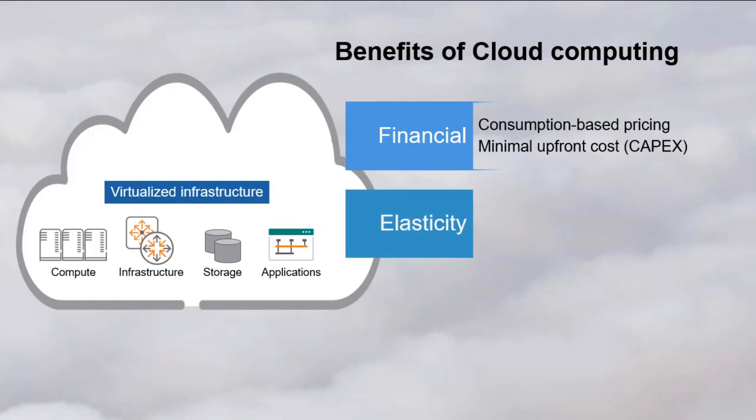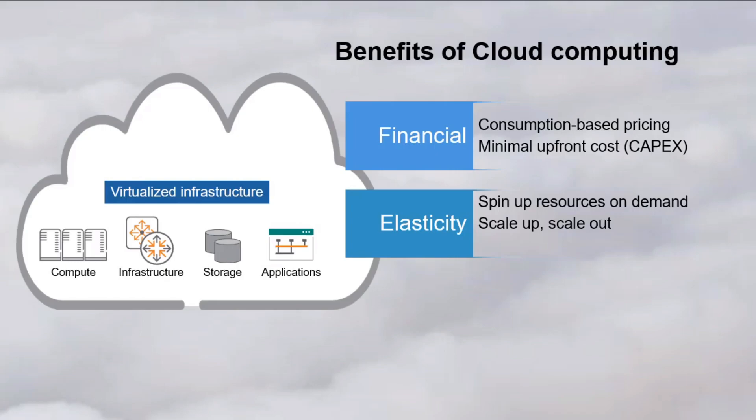Another benefit is elasticity. Resources can be increased or decreased on demand. The resources can be scaled up, adding more CPU storage or network capacity, to an existing compute node, or scaled out, adding more compute nodes for some application.